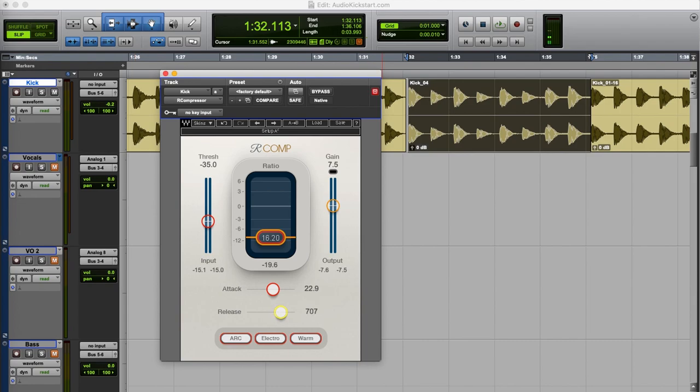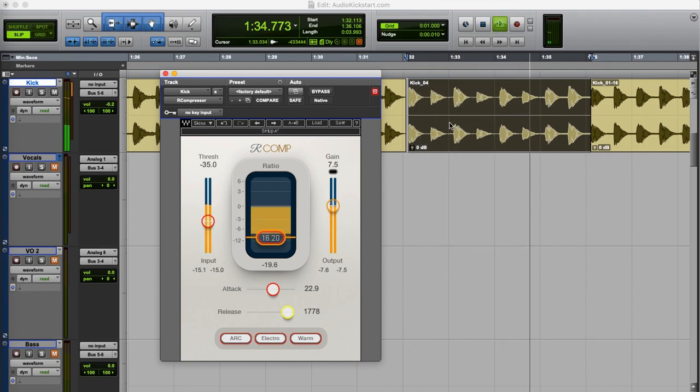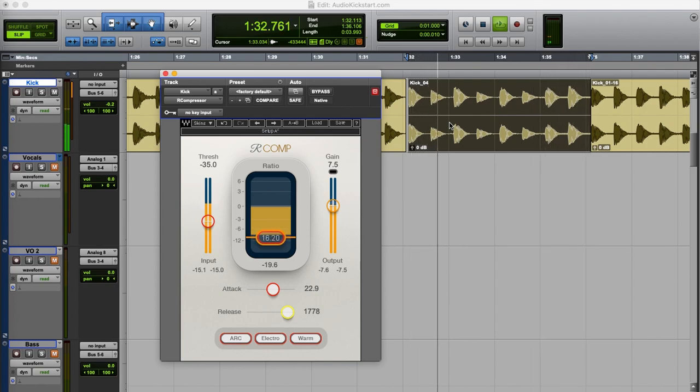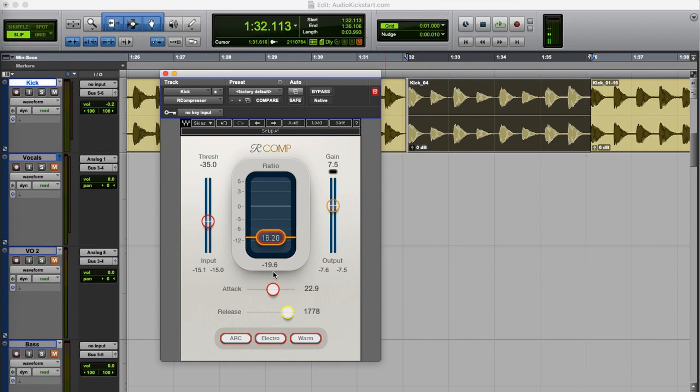Now when I use a too slow release time the compressor is not recovered yet when the next kick already plays. And this creates a completely different sound again. So tweaking the attack and release settings can really shape the sound.